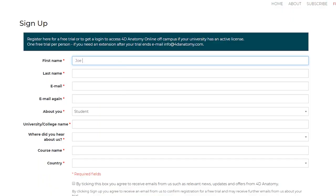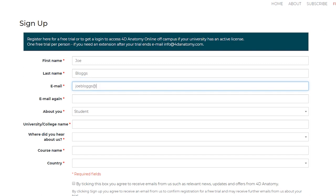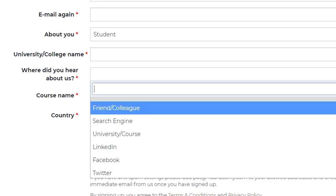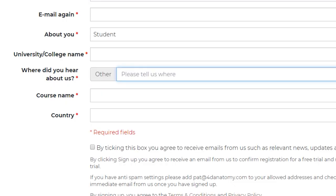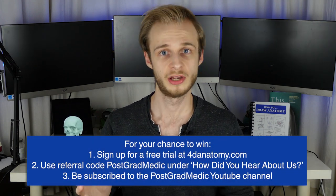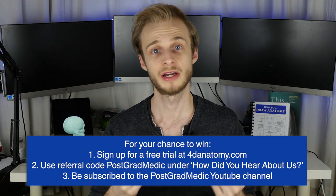Those are my key thoughts on the platform. I've really enjoyed using it and making this video, and I'd be really interested to know what you think in the comments below. How can you win your own subscription to 4D Interactive Anatomy? It's super easy to enter the giveaway. All you have to do is go to 4danatomy.com, sign up for a free trial, put in your details, and find the section where it says 'where did you hear about us?' Then simply put in 'post-grad medic' in that field. That will enter you into the raffle to win a free year-long subscription with a cash value of $99 US dollars. You also need to be subscribed to this channel on YouTube.